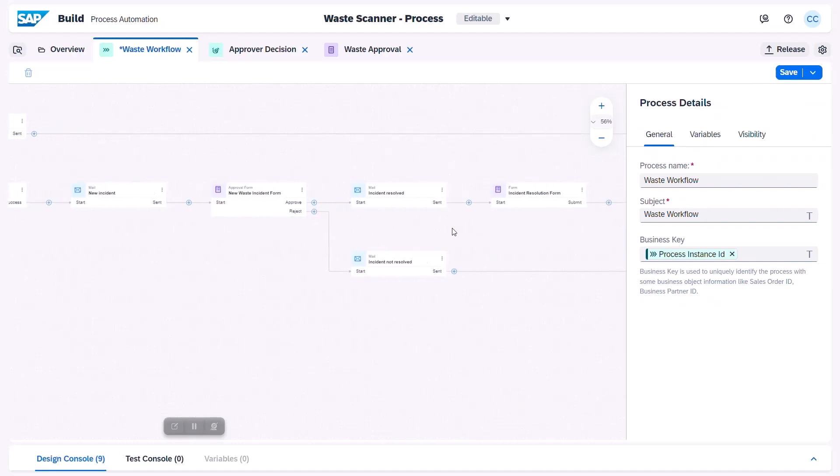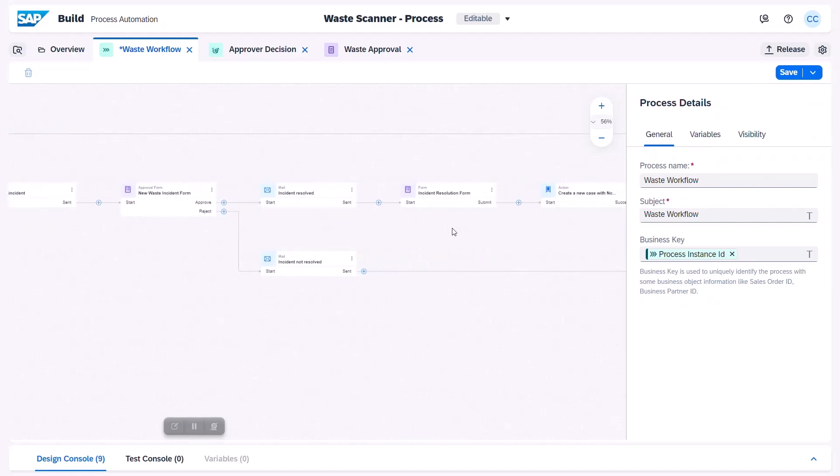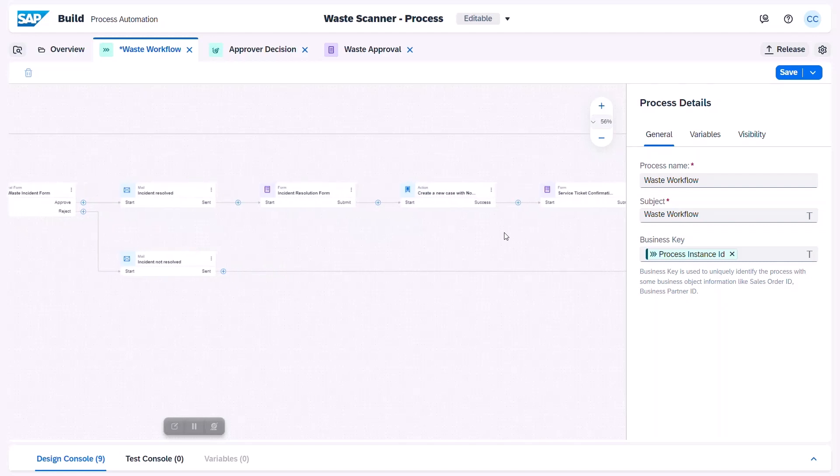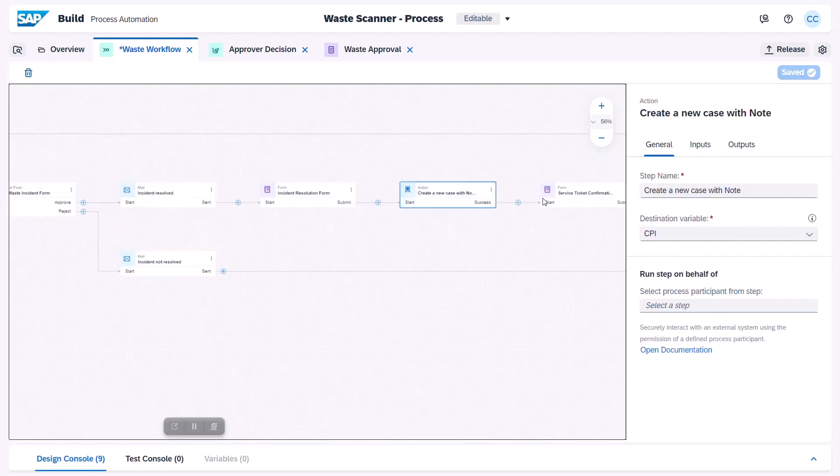If we go back to our process logic, we can also see an action project. With this action project, we directly integrate to SAP Integration Suite for further processing of the ticket.